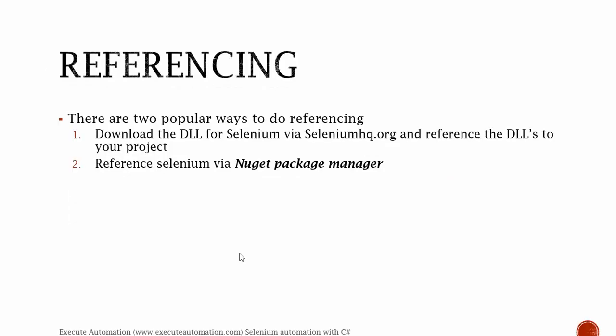There are two popular ways to do referencing of Selenium in your project. Either you go to seleniumhq.org and download the DLL for Selenium and reference the DLL to your project, that's the easy way. Or the dead easy way is to reference Selenium via the NuGet package manager.